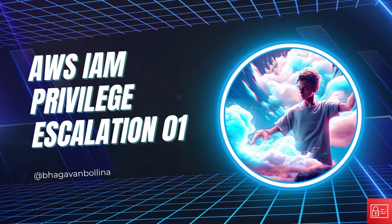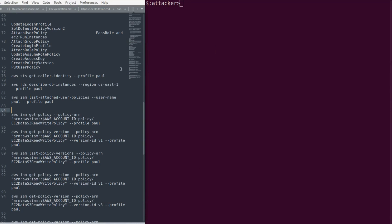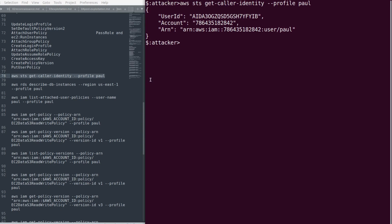We're assuming we have AWS credentials that were found in a git repository. Imagine you found these credentials while digging through git repositories. Now we'll see what access this user has in the target AWS account.